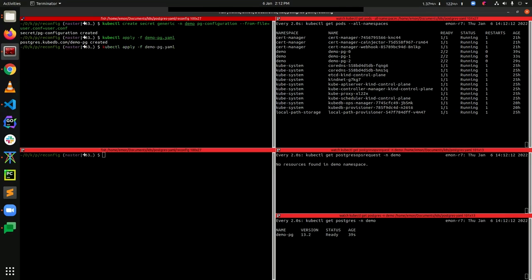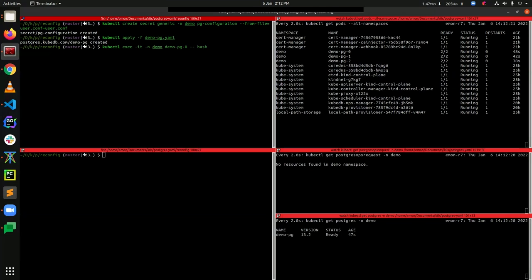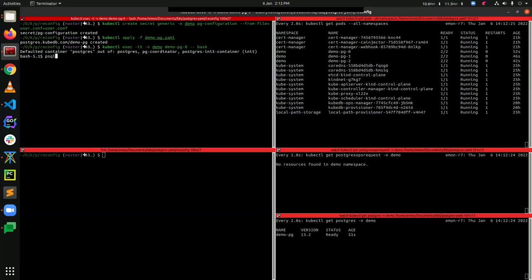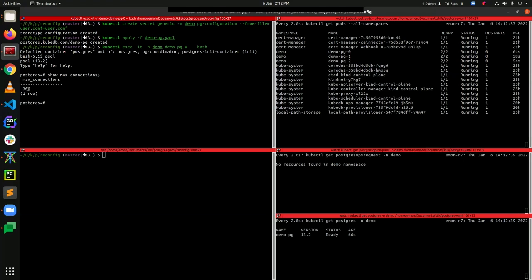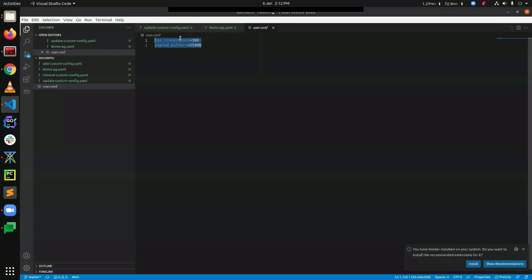As you can see, the status here is ready for this Postgres instance. So you can use this cluster now for any kind of database connection. Let's exec into one of our pods and try to connect to our database. We have connected — let's check the configuration value for max_connections. You can see that the value is 300, which is the value we set in our configuration file.